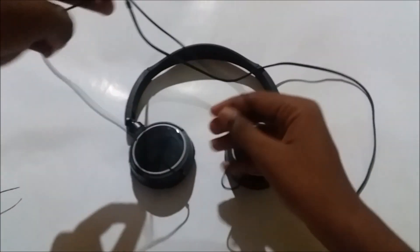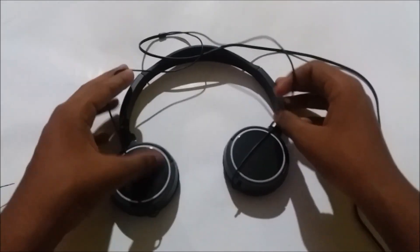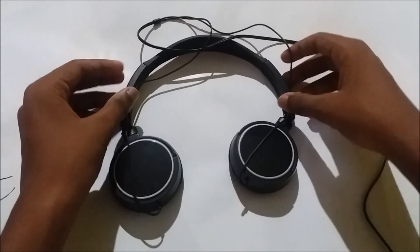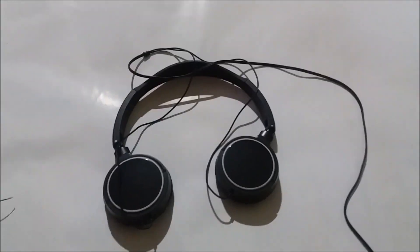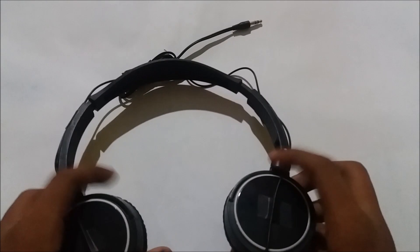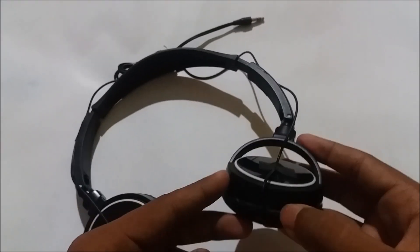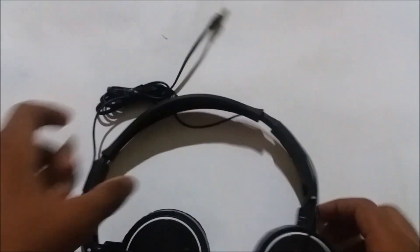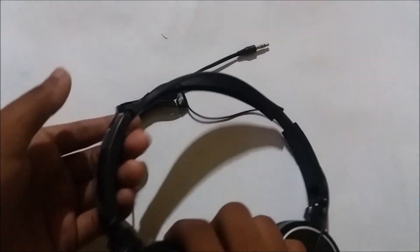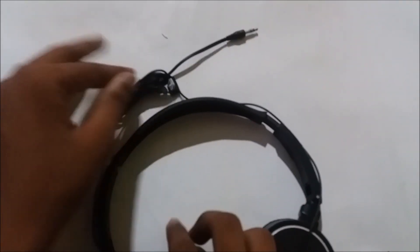Firstly, put all your things aside and then wrap up your headphone wires upward with the help of some cello tape. Take them upwards from both sides and then wrap them up in a bunch.